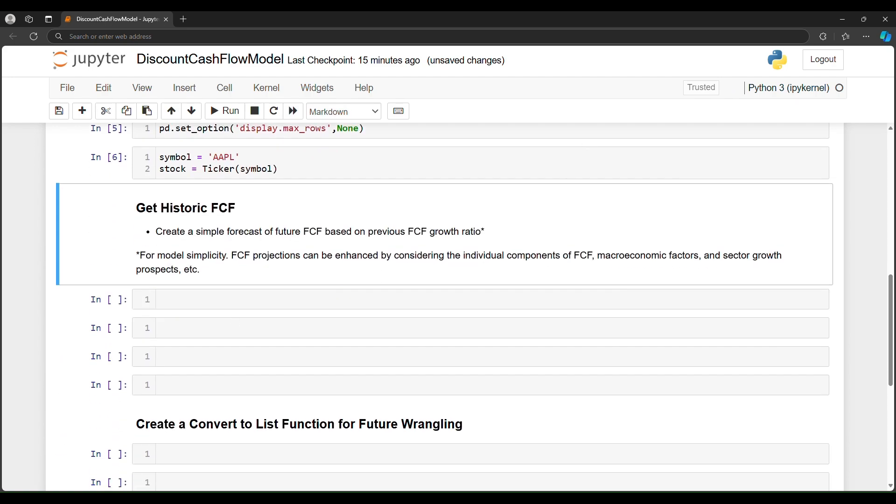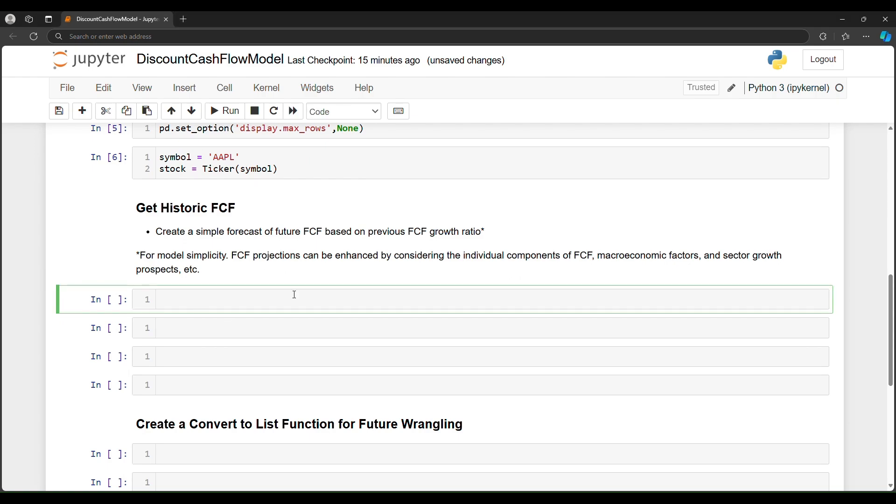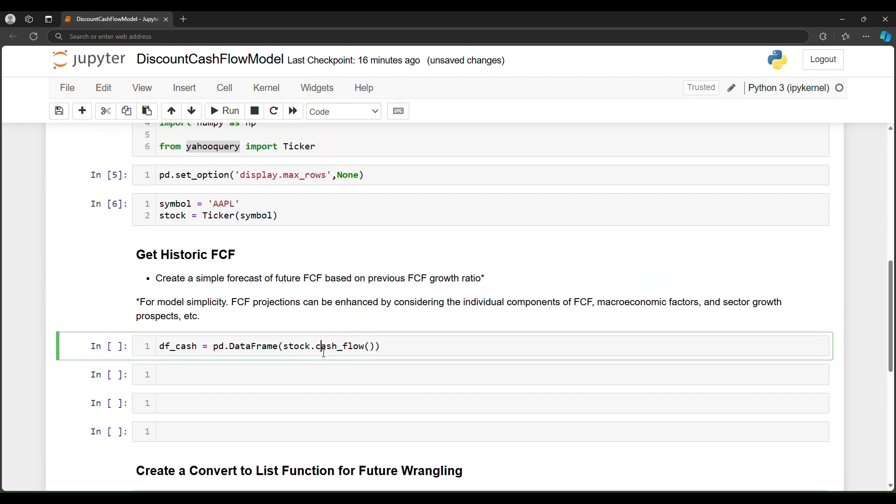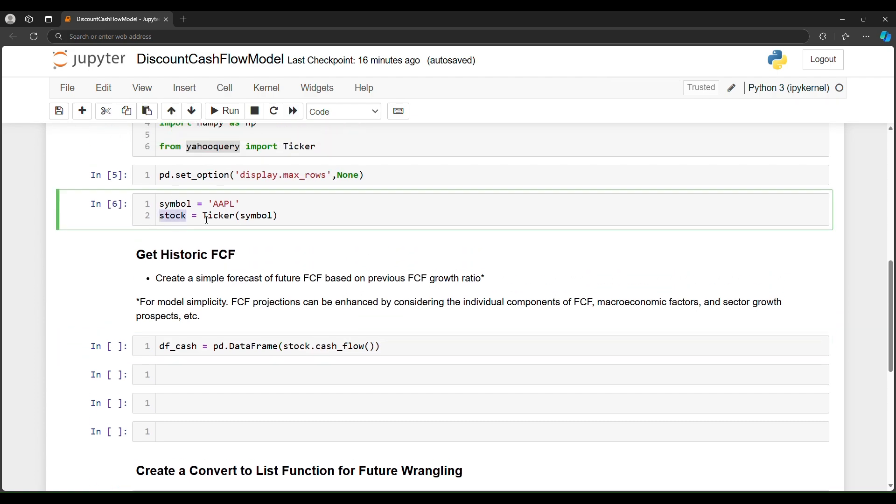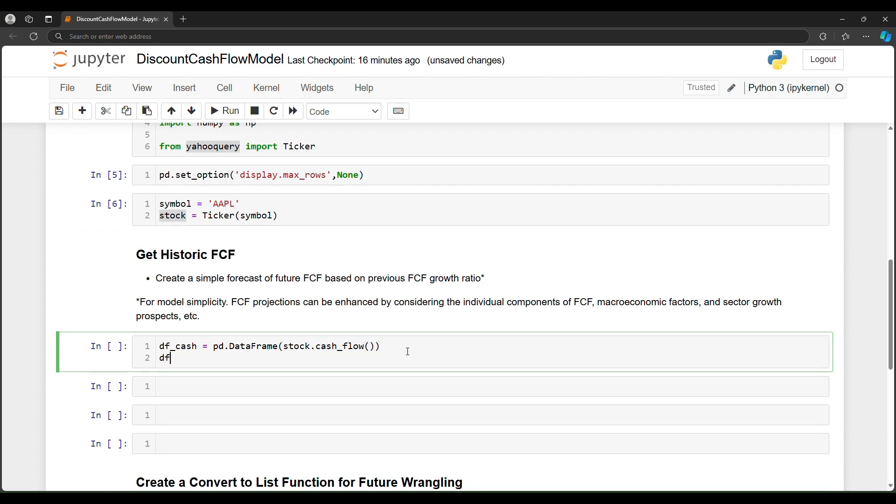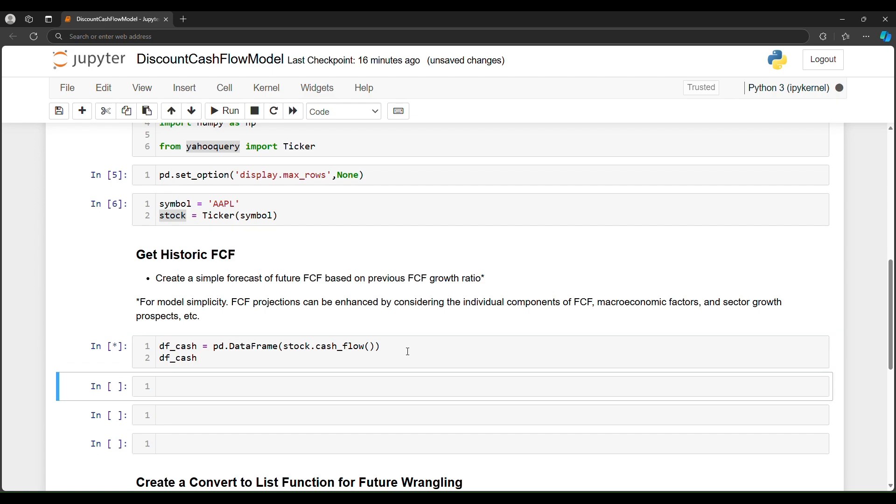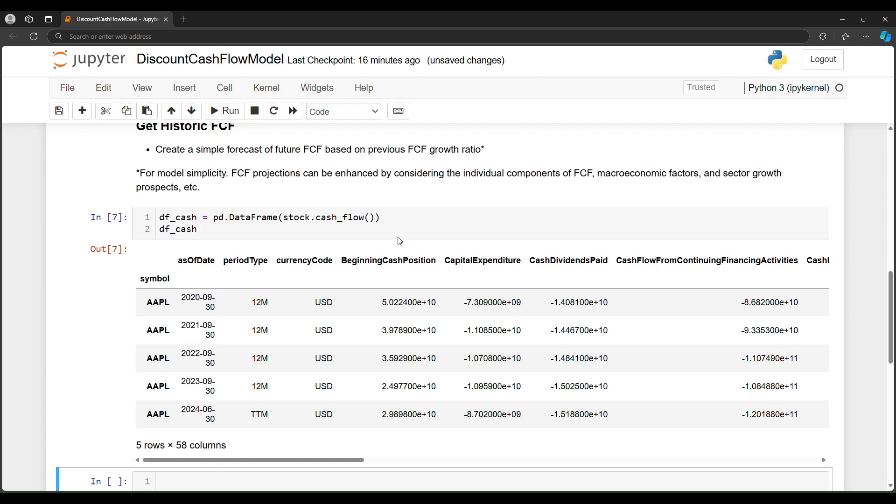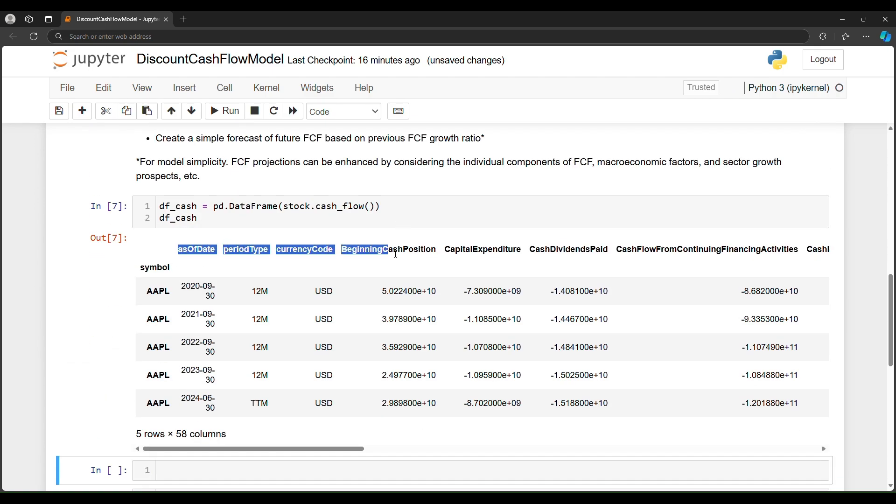So now that we have that, free cash flow is in the cash flow statement. So to keep this model simple, we're going to gather the cash flow statement and put it into a data frame. So what's nice about Yahoo query, it's really simple. Since we stored our ticker symbol in stock, we can then say, give me the cash flow.